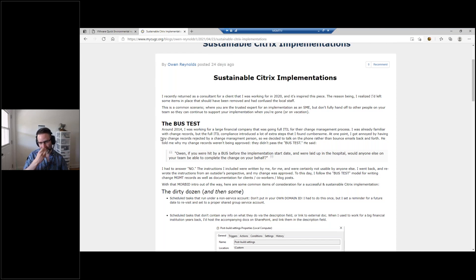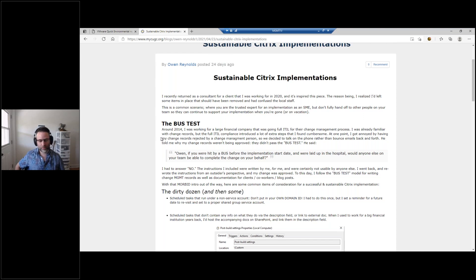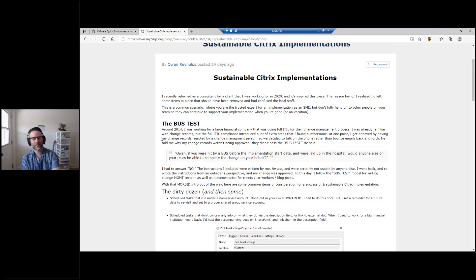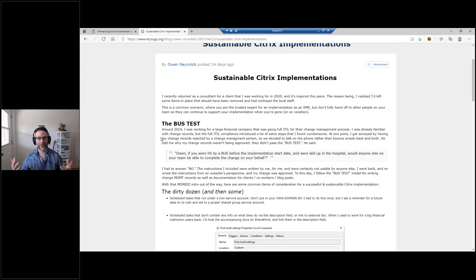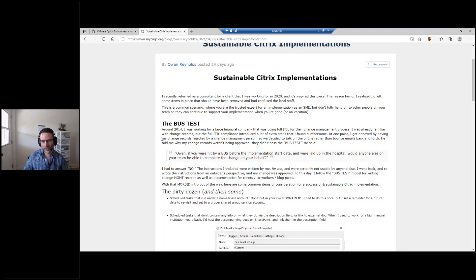When it came time to get the change record approved for production, every time I submitted the change it would get rejected. I was getting frustrated and receiving rejection notifications via email. So what do you do? You call — you have to talk to them on the phone. That's exactly what I did with this guy I was working with. It was the same person who kept rejecting my change record over and over again, which was very annoying.